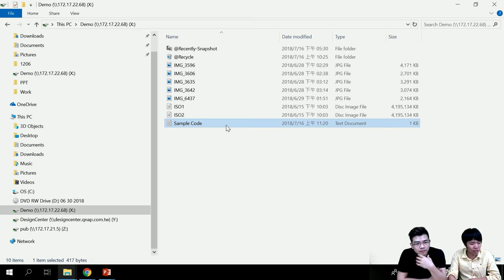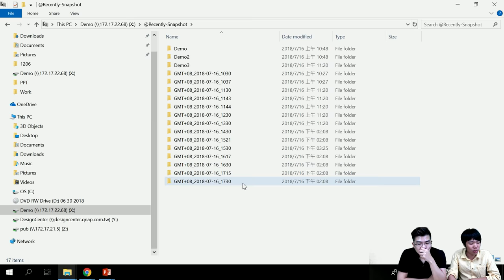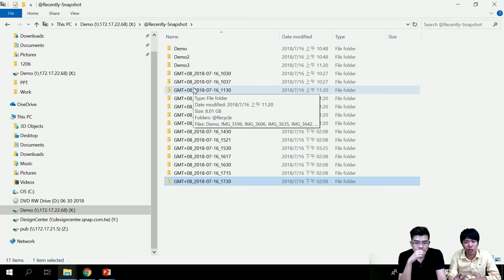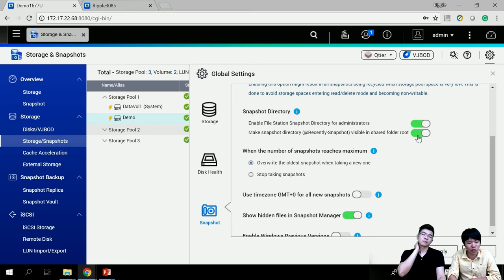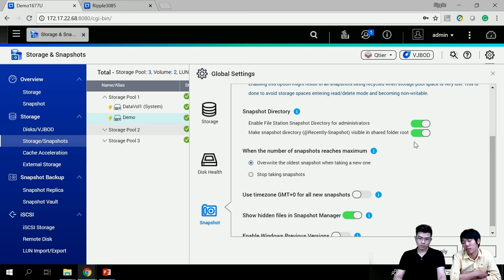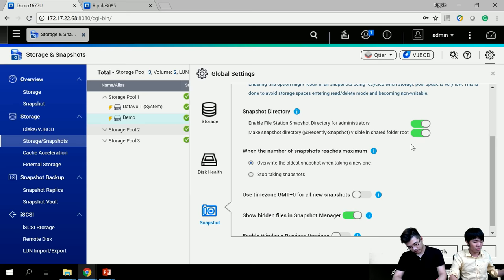Even when IT manager has disabled Windows Previous Versions, users can still access a 'recent snapshot folder' to see all snapshot files contained — not limited to Windows but also usable on Mac OS and other systems. However, as IT manager, I can also disable this recent snapshot folder to prevent users from recovering data themselves. All these functions are decided by the IT manager, whether they want users to use the snapshot function or not.